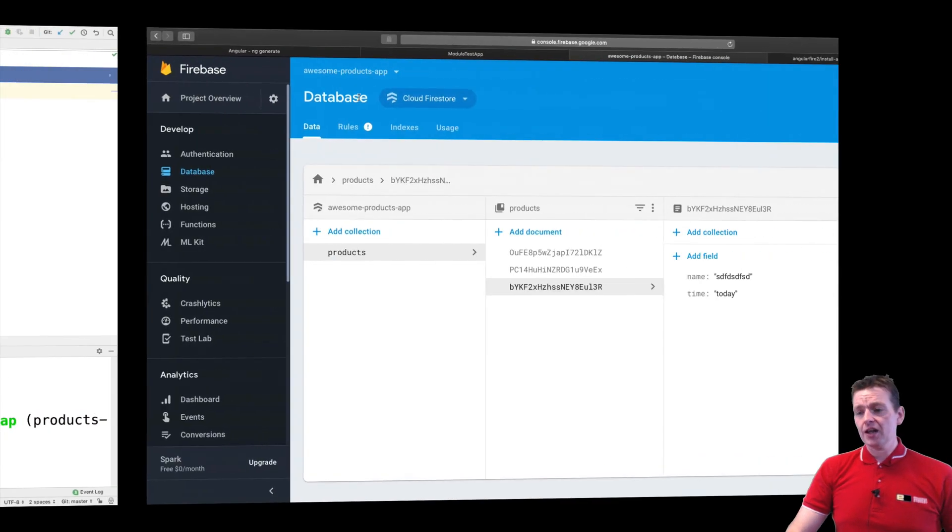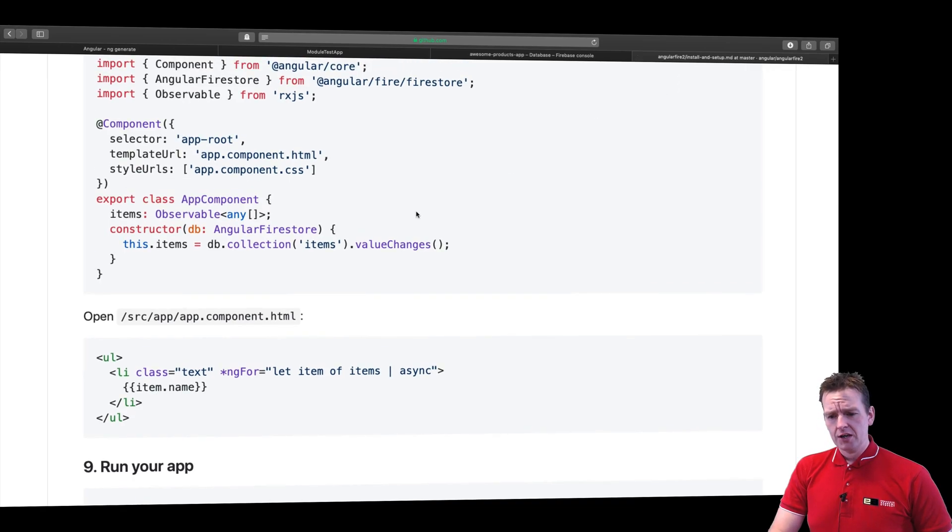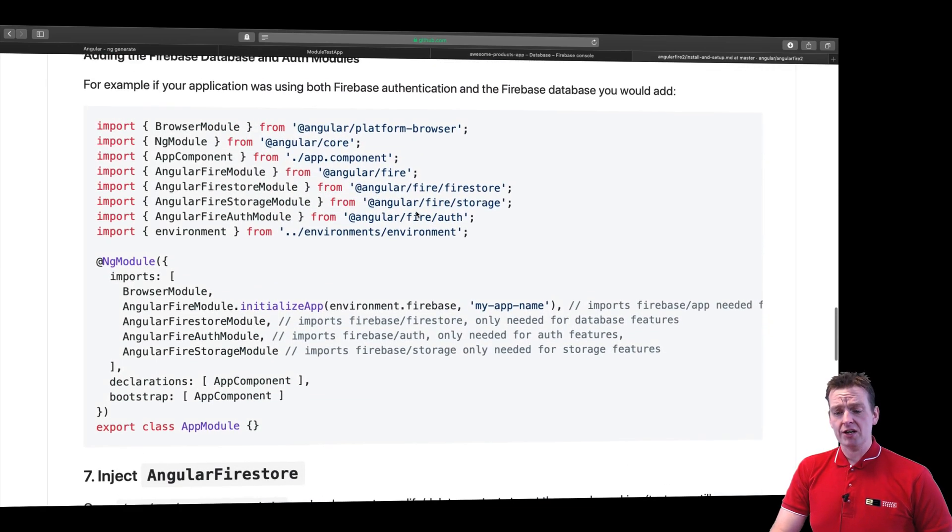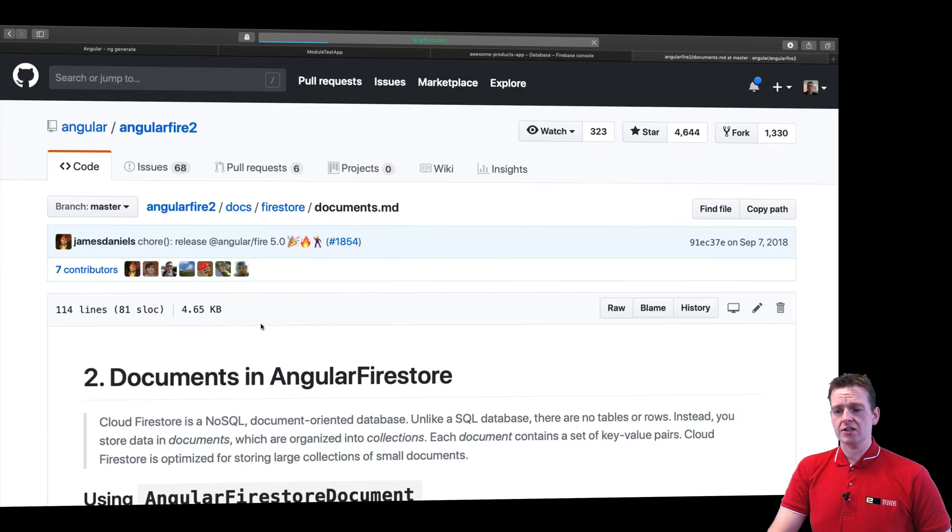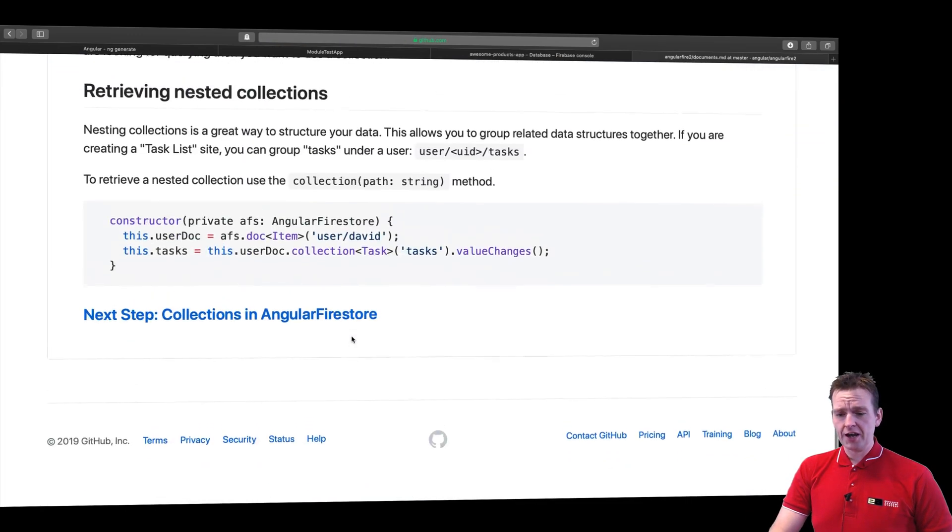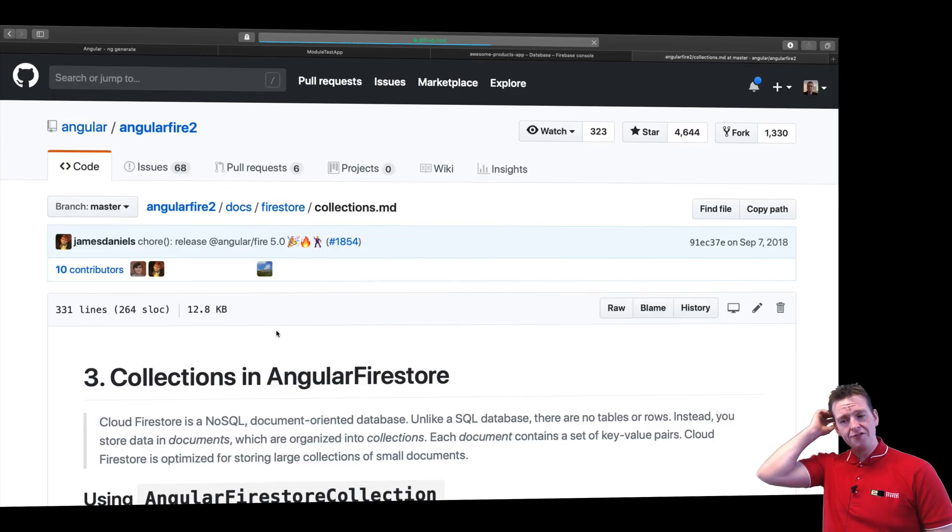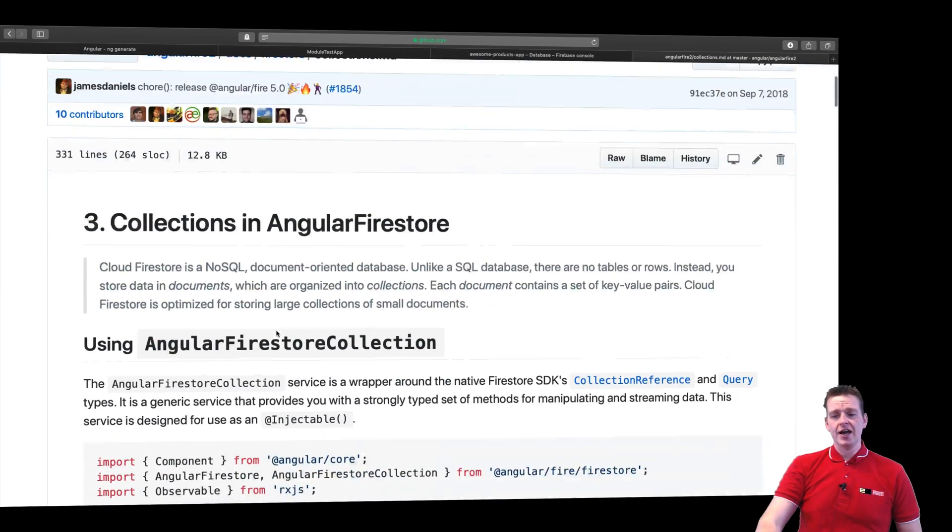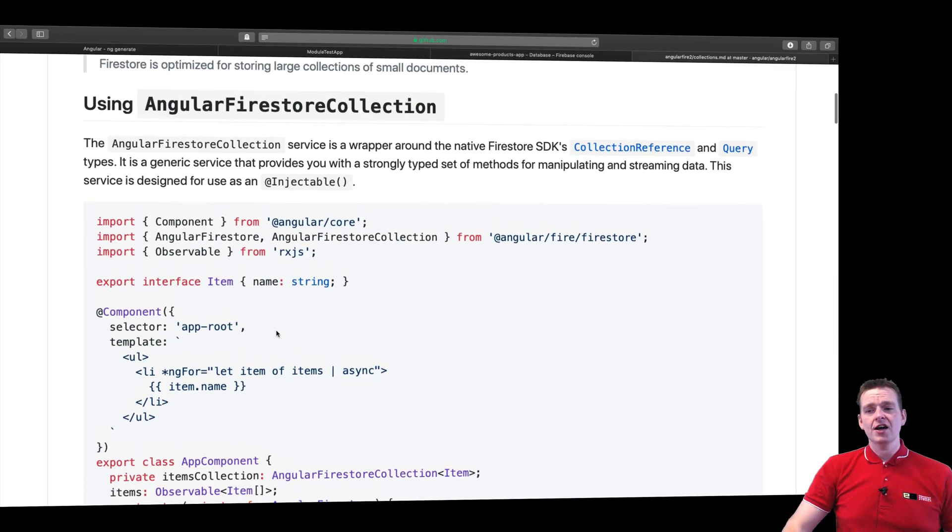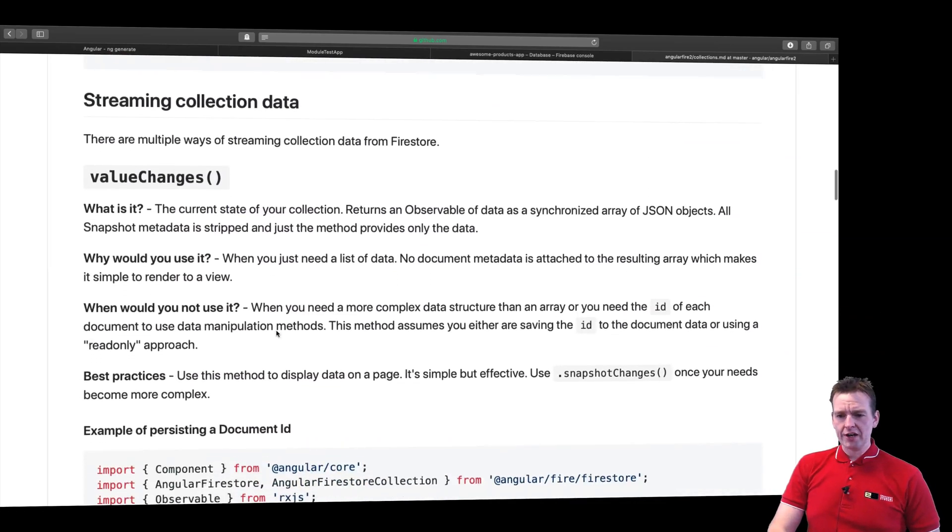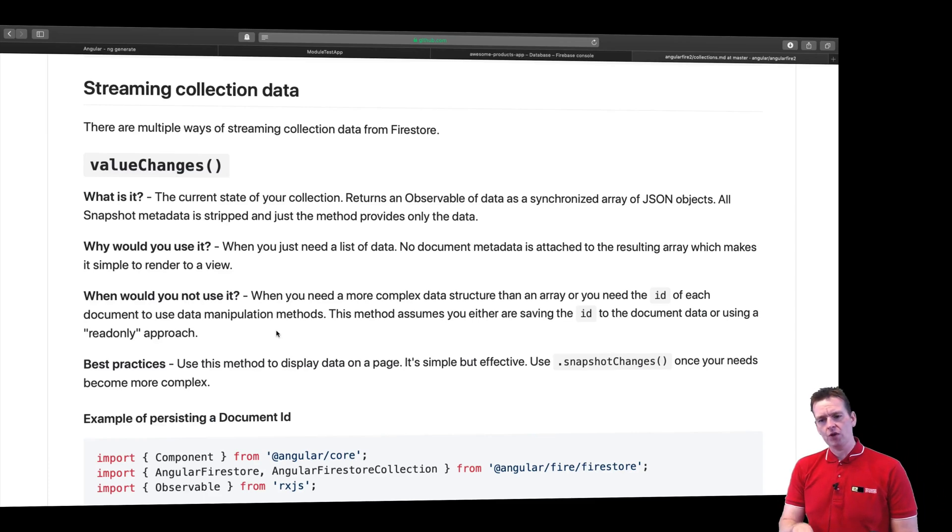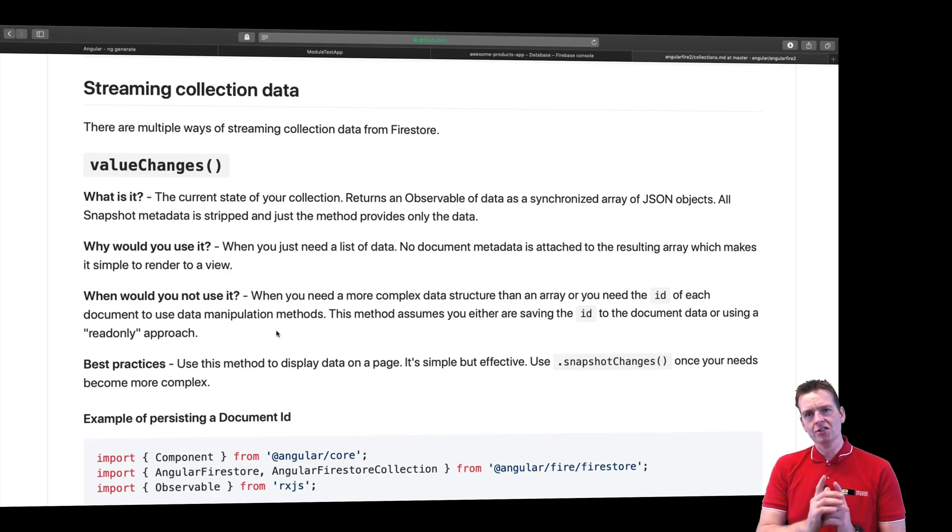Luckily if we go back to AngularFire2 and jump into the page that's about collections, I'll scroll down. The first step is to use documents, that's not what I'm looking for. The second step is collections in AngularFirestore. Now here they actually have an explanation about different ways of working with the collections. Here are the different ways to stream data.